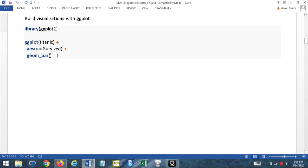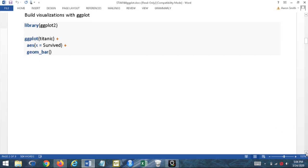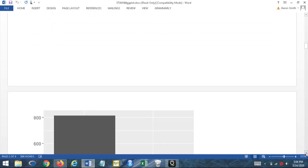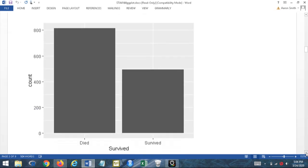If I want more than one geom I put a plus and then the next geom type. For example, with a scatter plot I could use geom_point to put dots on the plot, then add geom_label after it to put labels on all my points. That's very informative — it's good practice to put labels onto your plots whenever you can to make them more informative. Now let's see what this looks like.